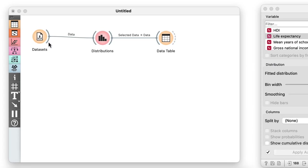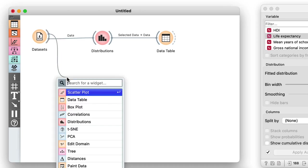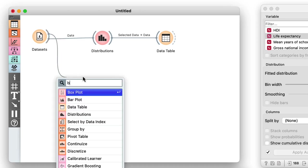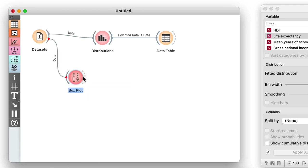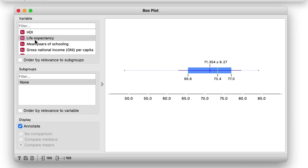There is another widget that displays the distribution of feature values. It is called a box plot. Here I use it to examine some statistical features of the distribution of life expectancy values.